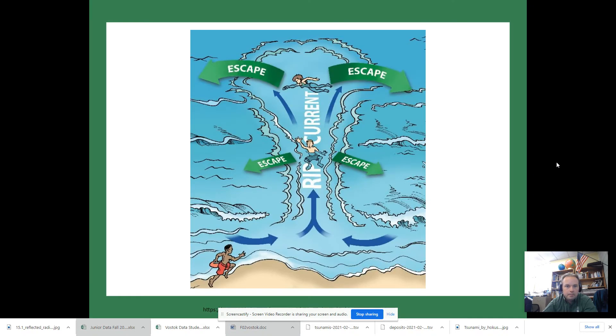Watch your kids. If you're going to escape a rip current, you have to swim to the left or to the right — basically parallel to shore — and then you can escape it.